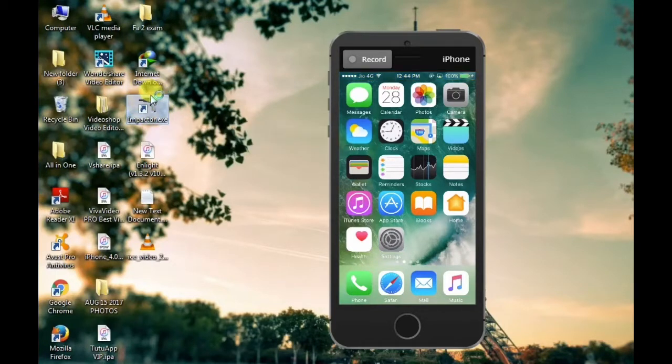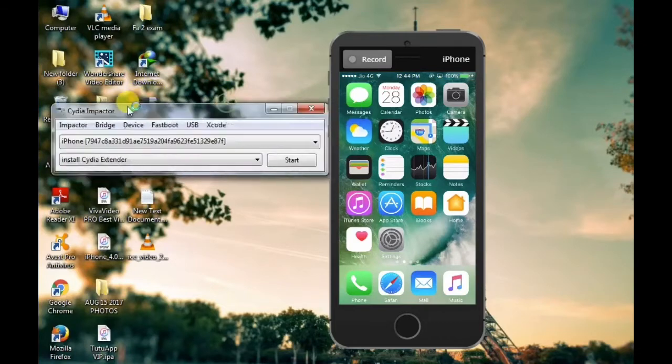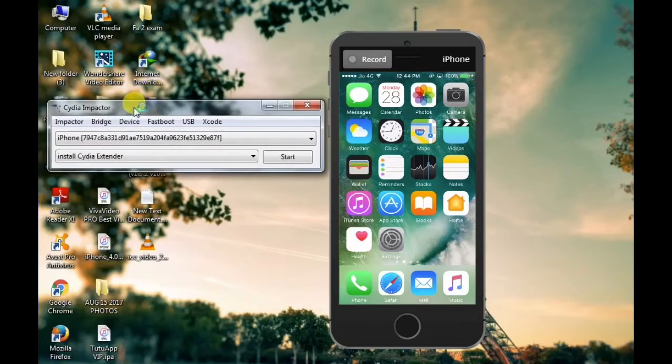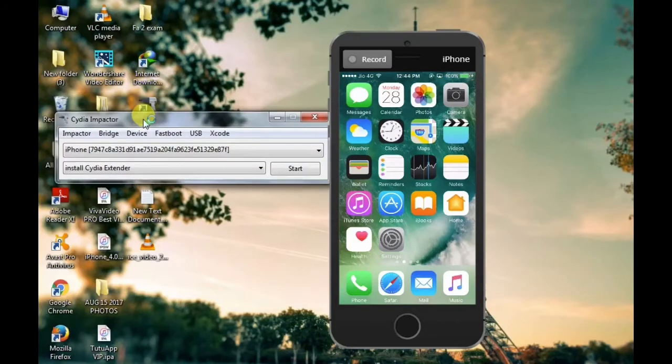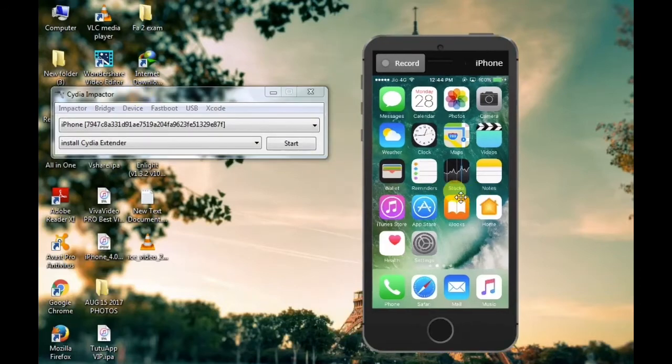I am using Cydia Impactor. I am using a USB cable.